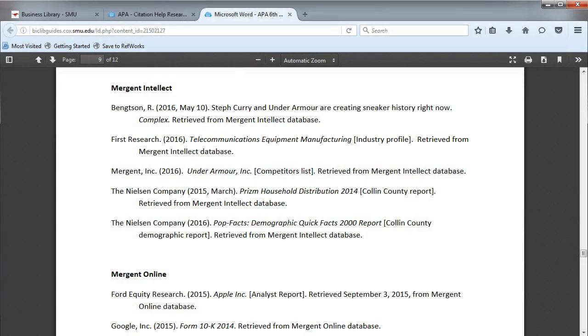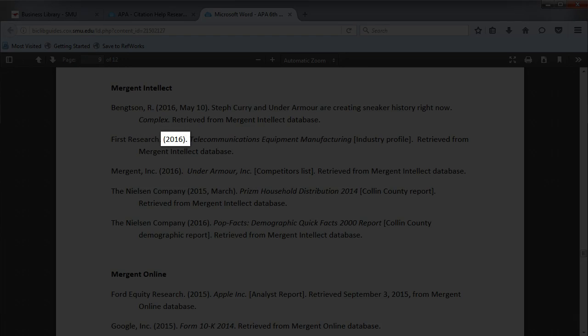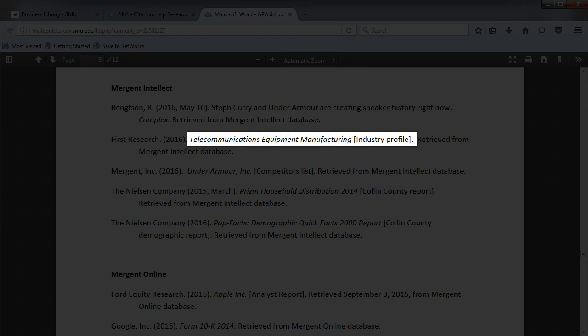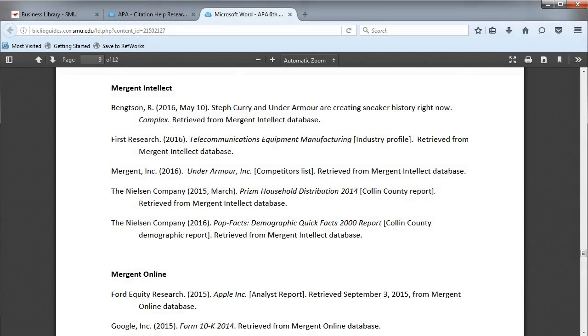The second example would be for an industry report. It uses a group author, First Research, followed by the date. The title is italicized, and a description of the title follows enclosed in brackets. Last, we see where it was retrieved from.